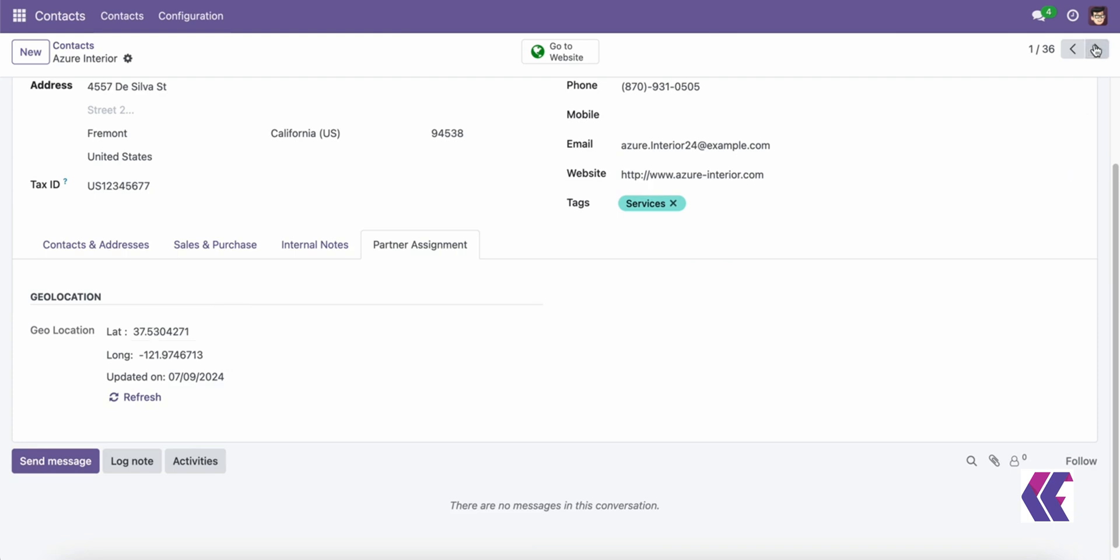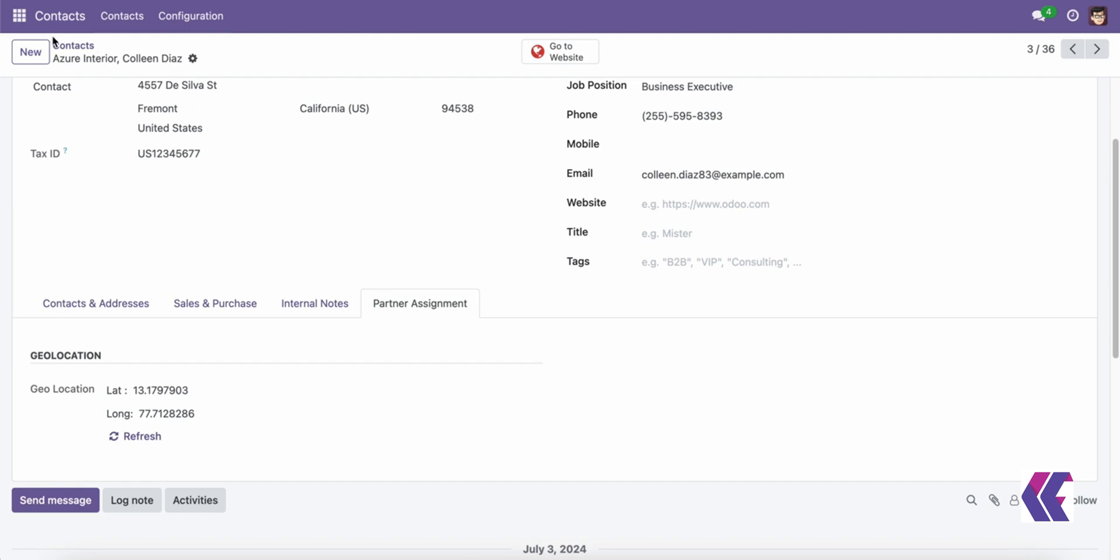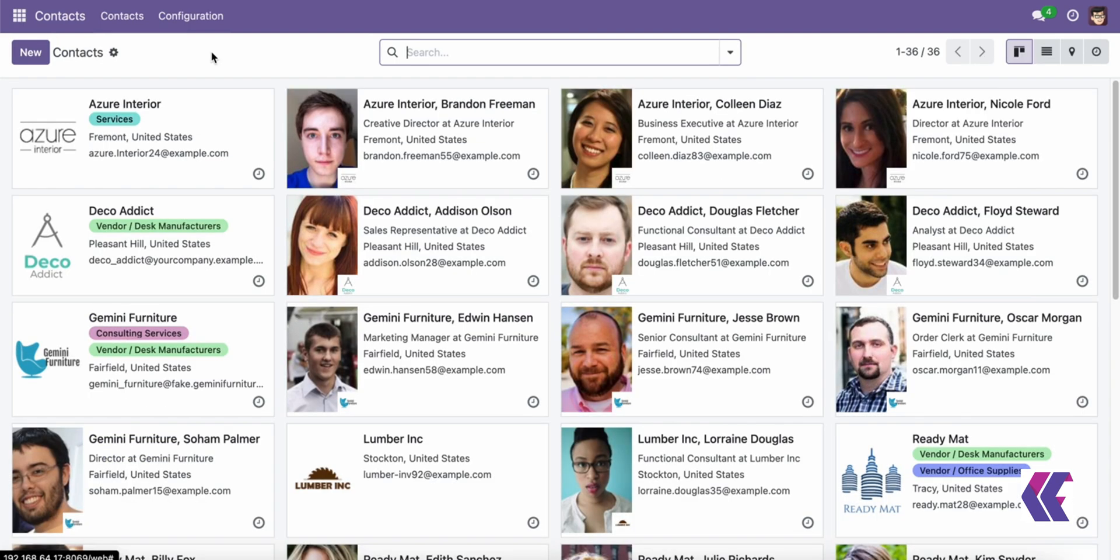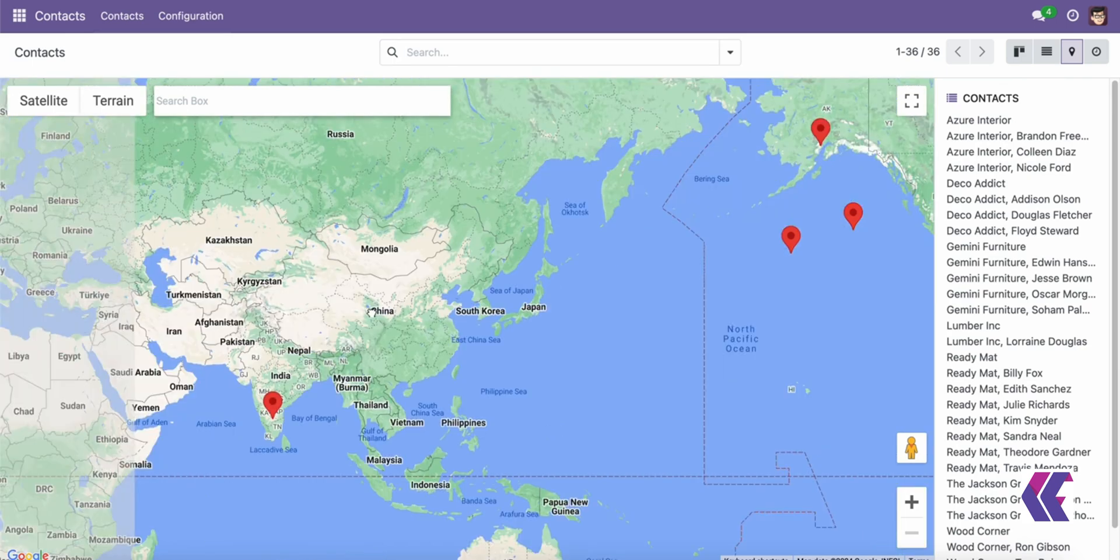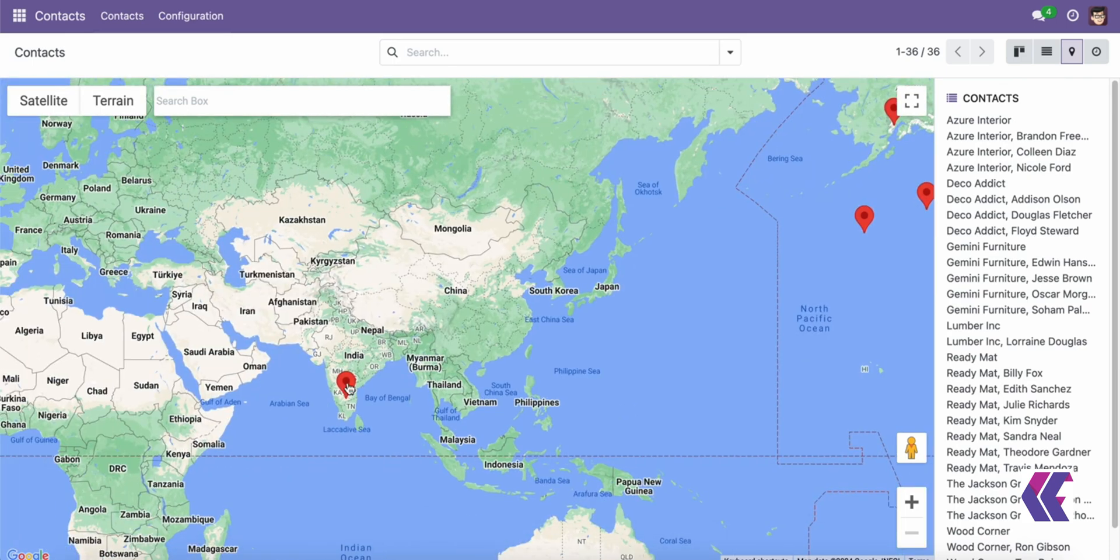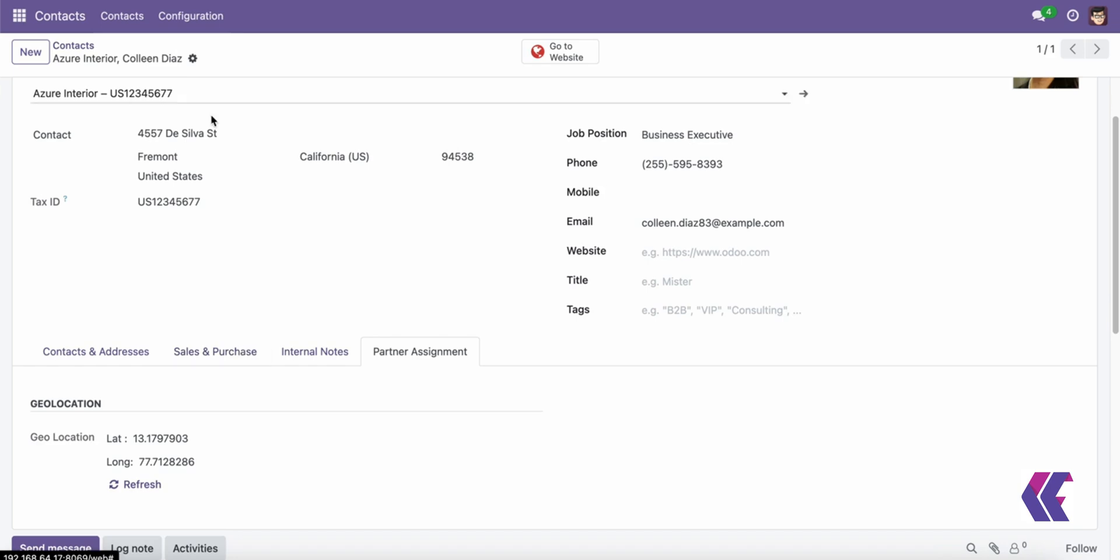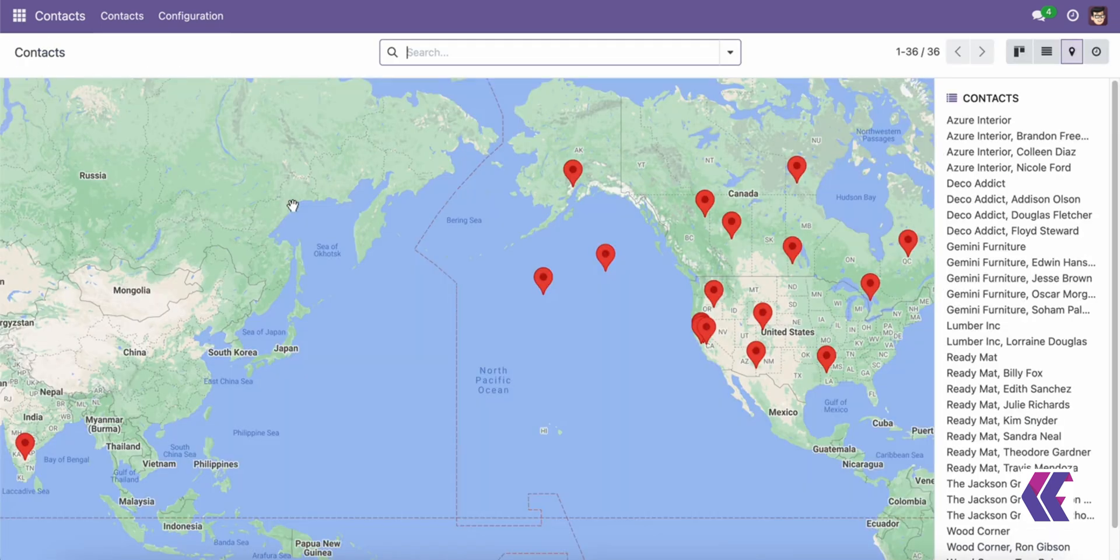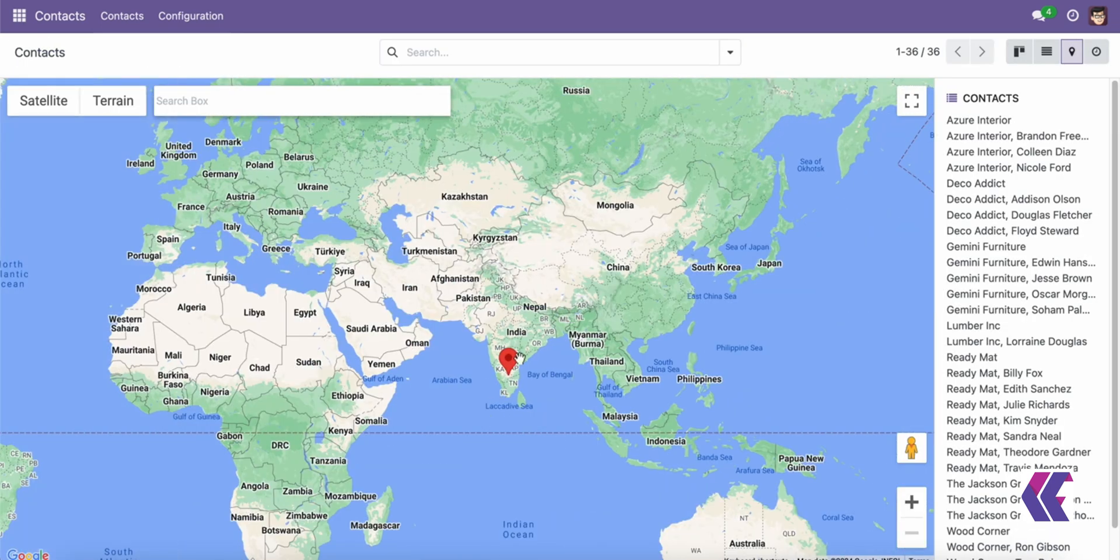This feature is especially useful for businesses that need to manage and analyze geographical data of their customers, suppliers, or any other contacts. The Contacts View on Google Map feature in Odoo enhances the visibility of your contacts' locations, providing valuable insights for various business operations.